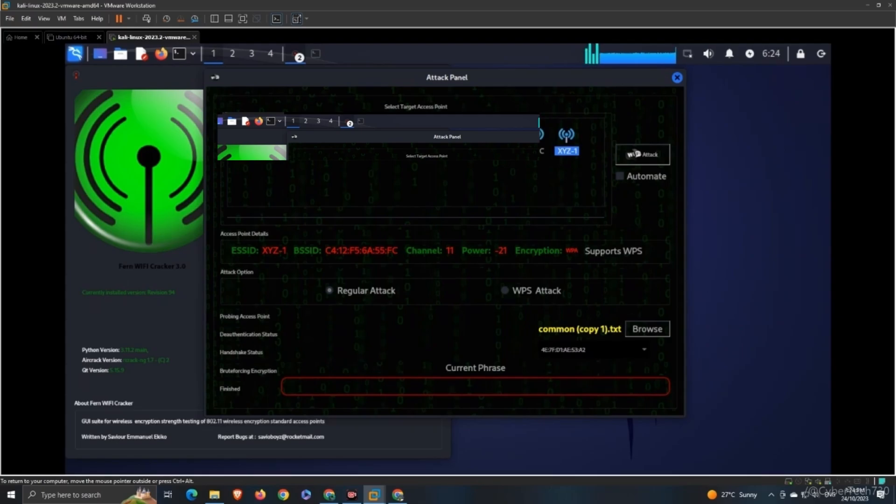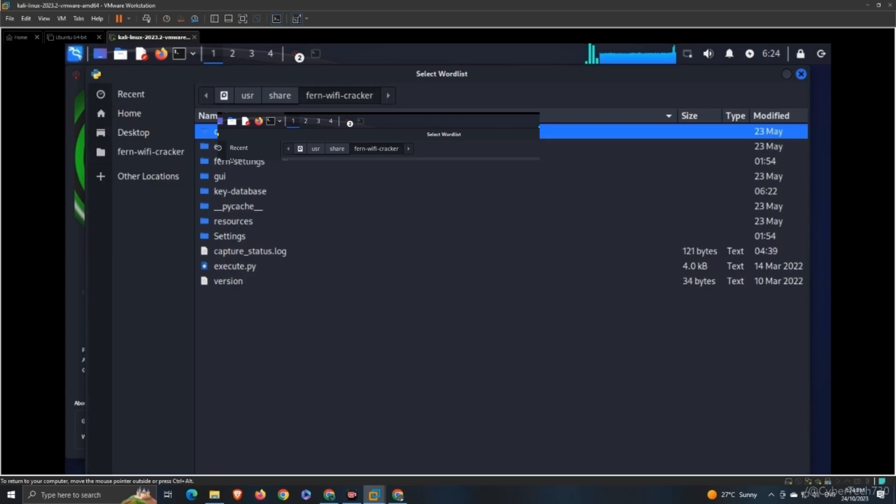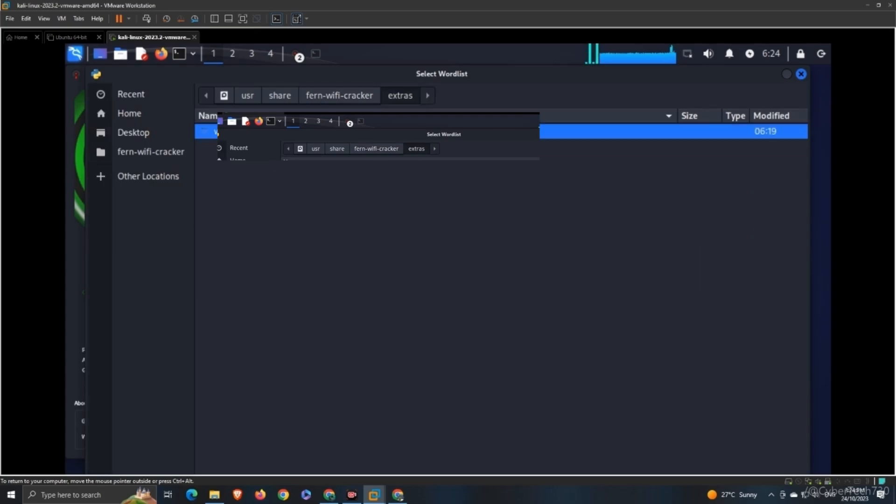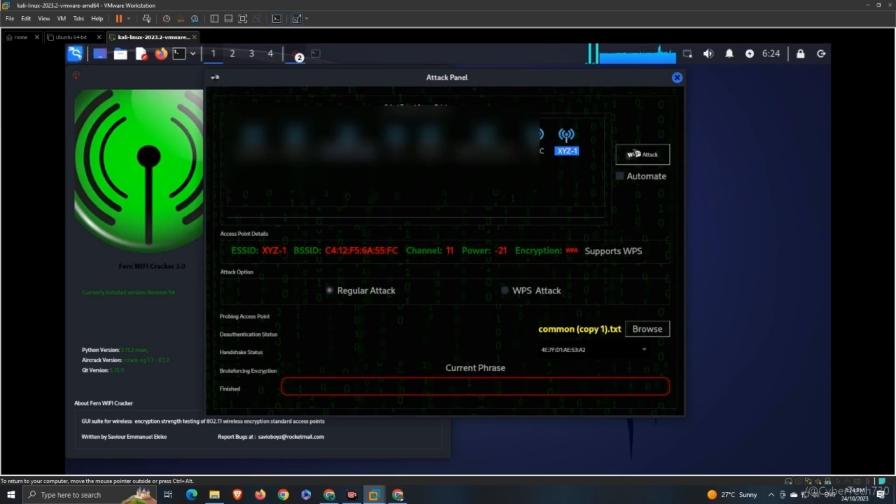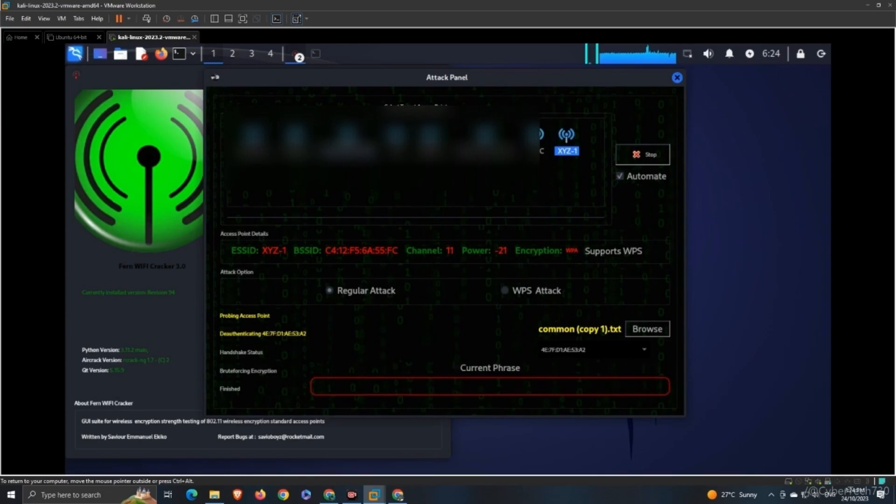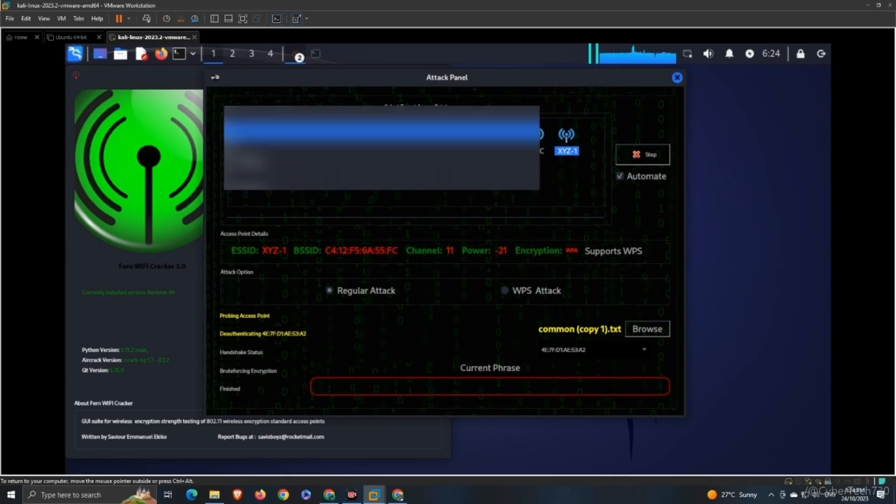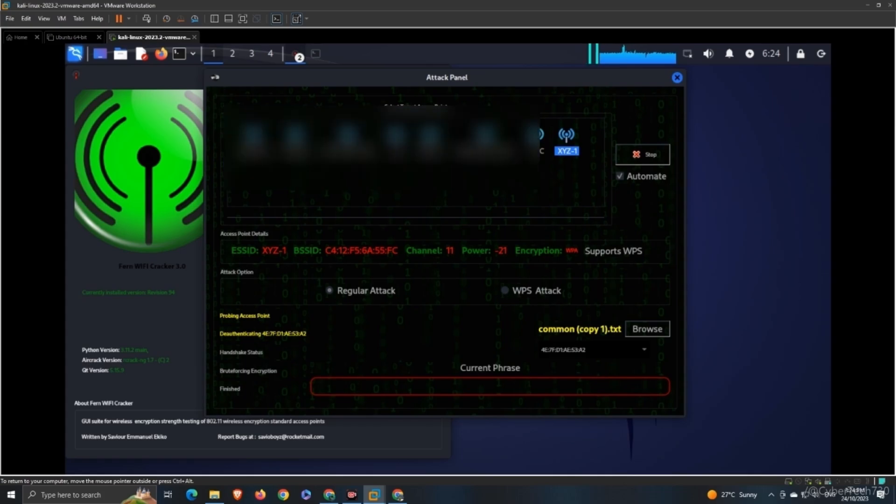Then you're going to browse into extras and wordlist, and then you're gonna select your dictionary. I will automate Wi-Fi attack. It is performing now de-authentication. Any device that is being connected right away with your network—when I say network, that means the Wi-Fi router—it will capture.